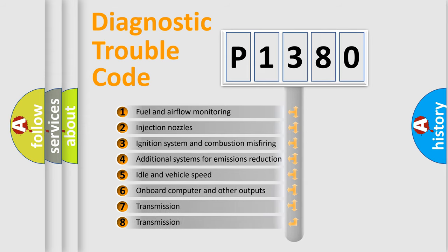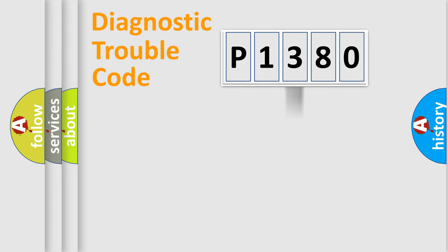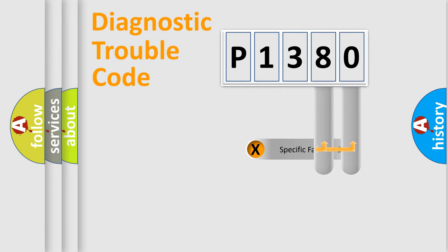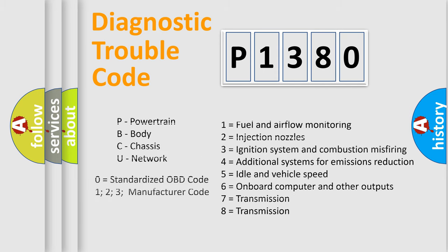The distribution shown is valid only for the standardized DTC code. Only the last two characters define the specific fault of the group. Let's not forget that such a division is valid only if the second character code is expressed by the number zero.